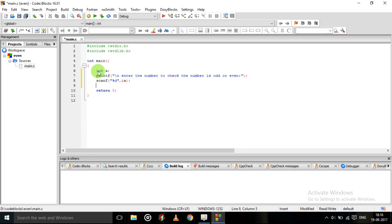So now we will come to the logic. Like if A modulus 2 is equal double equal to zero.